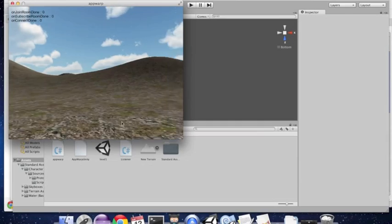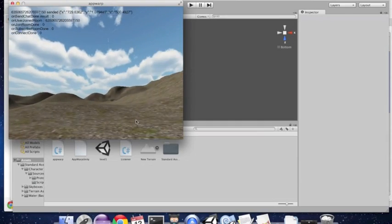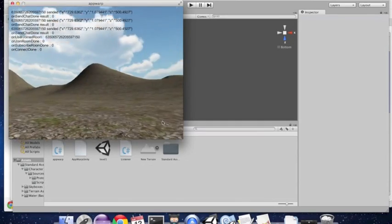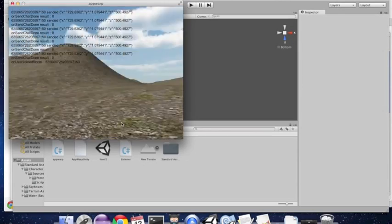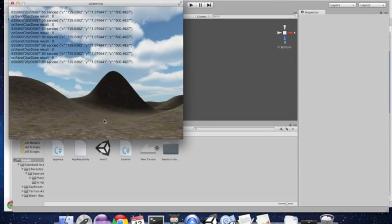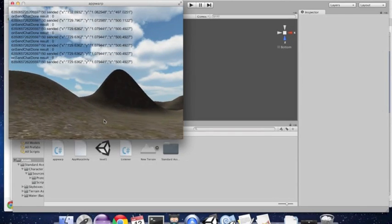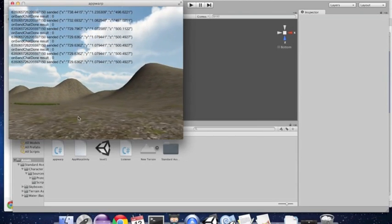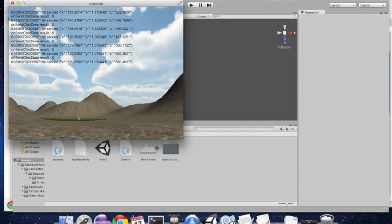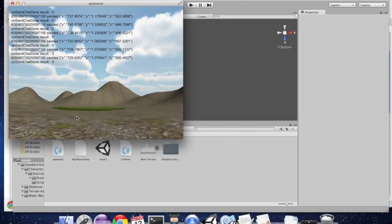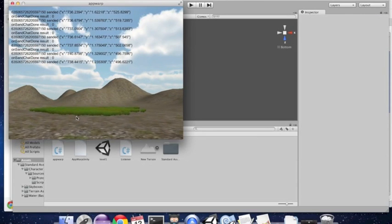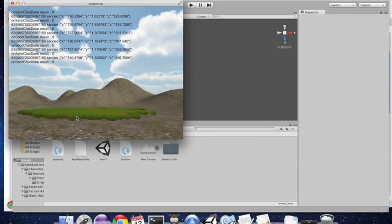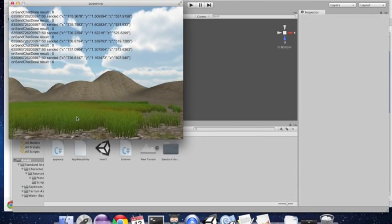Now that we are connected successfully, we can see the client has joined the game room and will start sending its position coordinates to others in the room as it moves. Let's move around a bit. We can walk towards this patch of grass here so that when we join from the second client we have a landmark to walk towards.